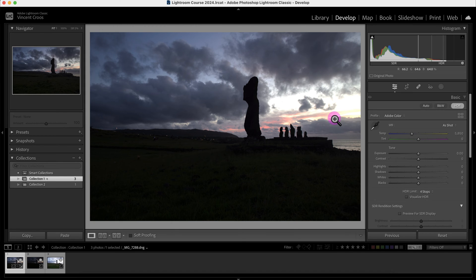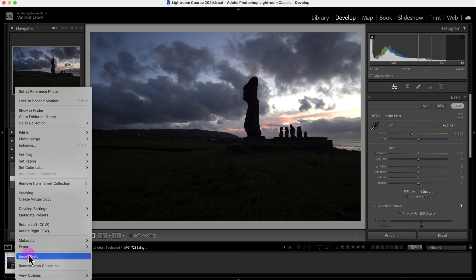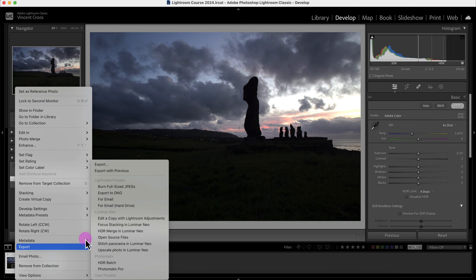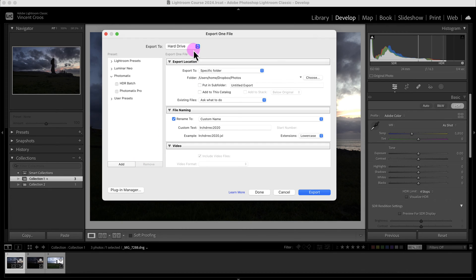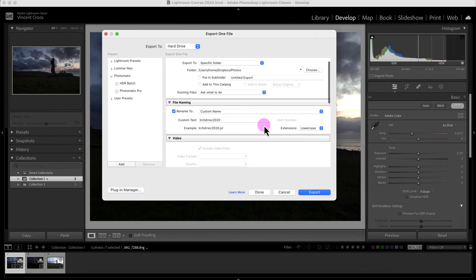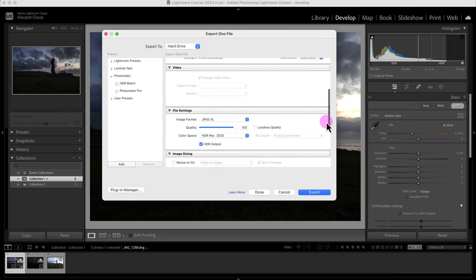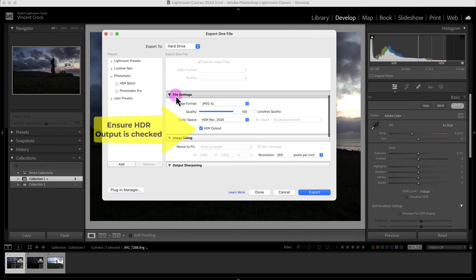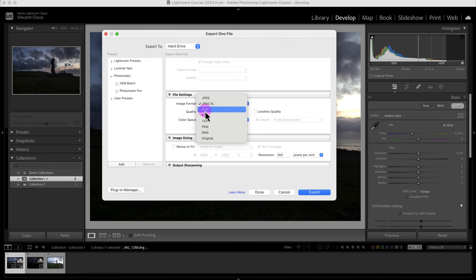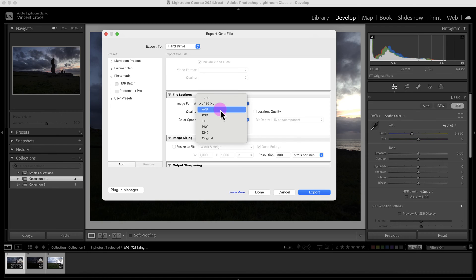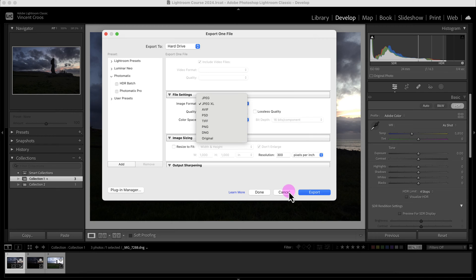If I go here, click on Export, and then go to File Settings, usually you want to export on JPEG XL or AVIF. If you want to do further editing of your HDR file, then you should select PSD or a TIFF file. I'll just click on cancel.